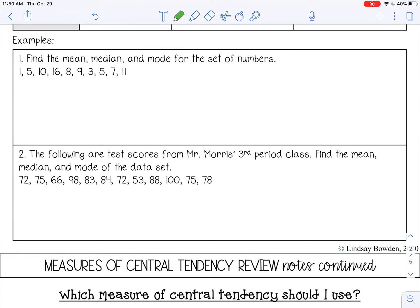Let's go over some examples. Number one asks us to find the mean, median, and mode for a set of numbers. Anytime you're working with central tendency, you want to order the numbers from least to greatest first. So I have 1, 3 — I'm going to cross them off as I go to make sure I get them all — and 5.